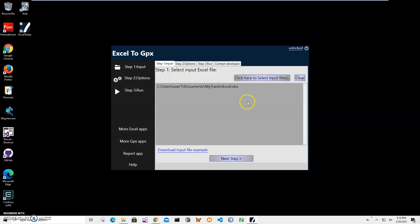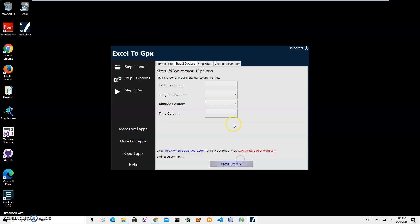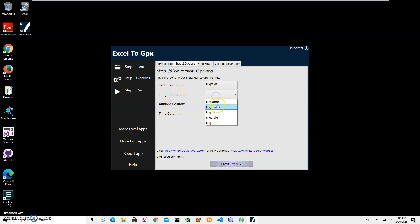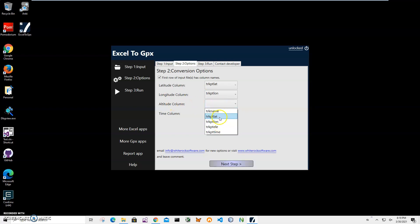On the next step I have to specify columns. On the left we have a GPX column, on the right we have columns from my Excel file. I have to specify latitude column with track latitude, longitude column with track longitude, altitude column with track altitude, track elevation, and time column.